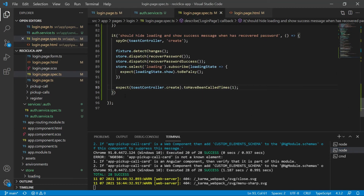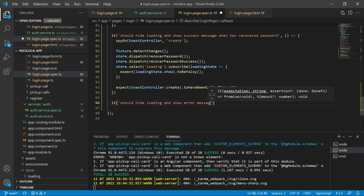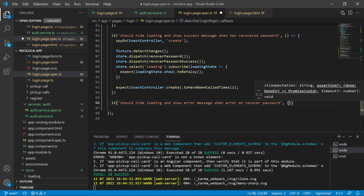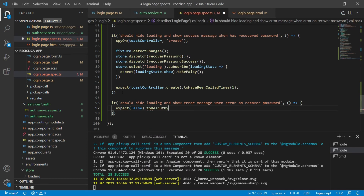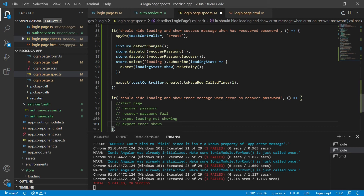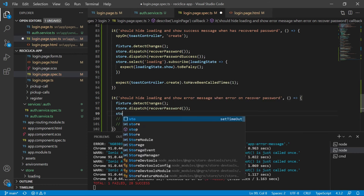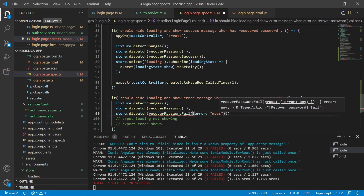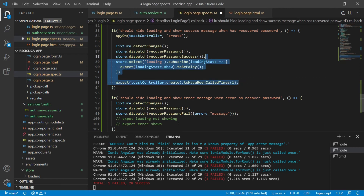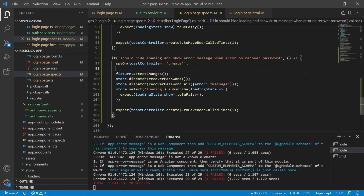Now let's do the error case. I'll create a new test: it should hide the loading component and show an error message when there is an error on the recover password. Starting with a failing test — I need to start the page, try to recover the password, change the state to inform that it failed, then expect that the loading component is not showing and an error message is shown. I'll start the page, dispatch recover password, then dispatch recover password fail. Copying the loading state subscription check from the last test. After saving, the test fails, so let's fix the code.